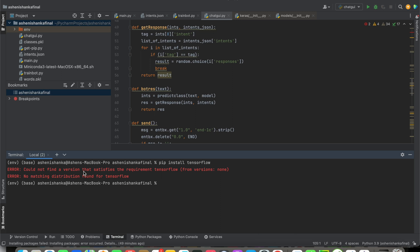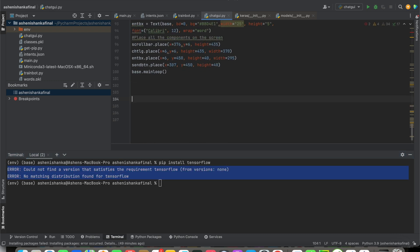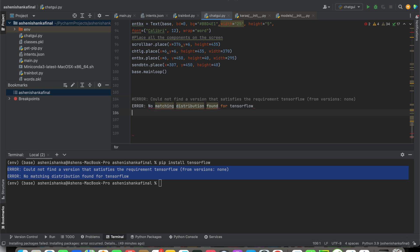Hello everyone. In PyCharm, when I use pip install tensorflow, it shows me this error: 'Could not find a version that satisfies the requirement tensorflow.' I'm going to keep the comment to show you the error later.